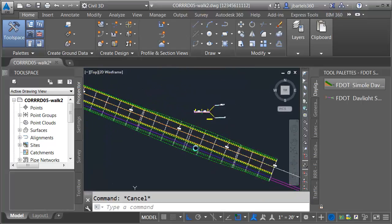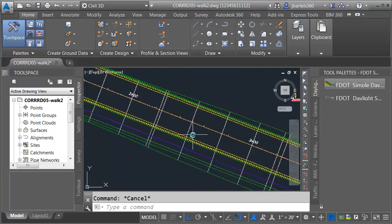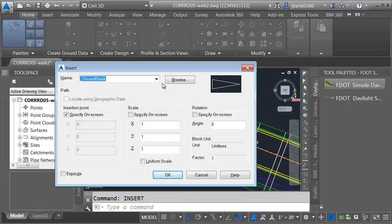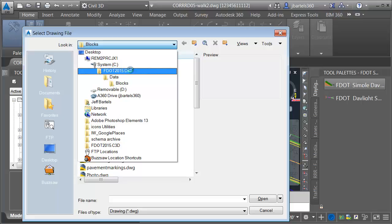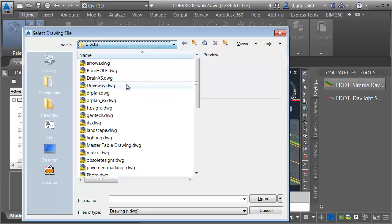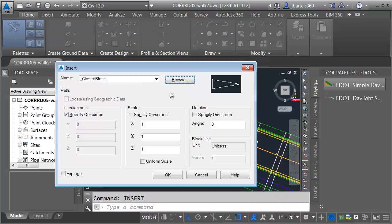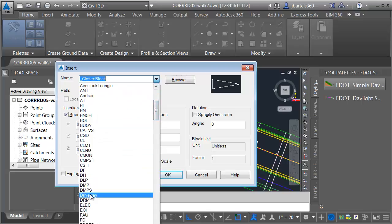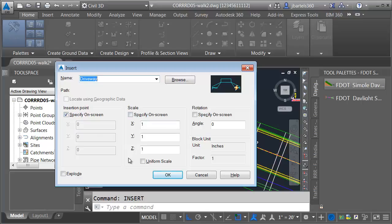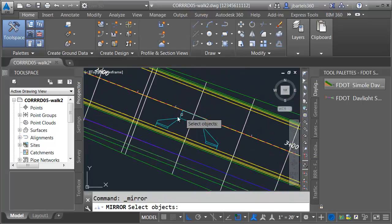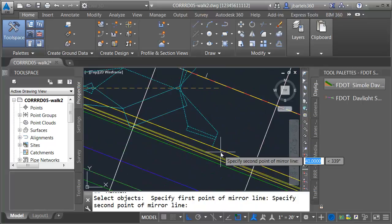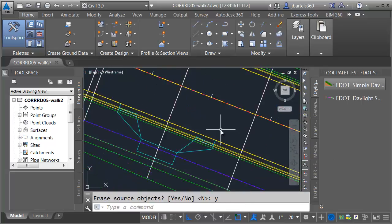Next thing we're going to do is place a driveway — let's place one right around station 2 plus 50. To place the driveway, I'm going to insert a dynamic block. I'll type insert. In the event this is the first time you're placing one, you'd click the browse button and go to the C drive under F.2015.C3D. Inside that directory you'll find a data folder and inside the blocks folder you'll find the driveway block. I've already got mine in the file, so I'll open the menu and choose driveway. When I place this I want to specify the insertion point — I'll make sure the rest of the settings remain unchecked and click OK. This is a dynamic block so it will align itself to the geometry. I'll place this at the endpoint. It is flipped incorrectly — not a problem. I'm going to mirror this from the endpoint here to the endpoint here and press Y to delete the original. So there's my driveway location.